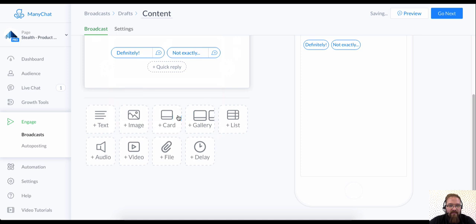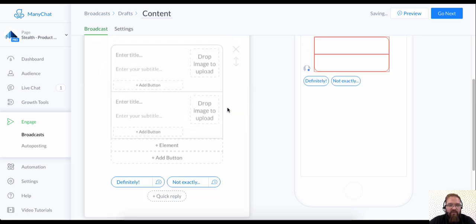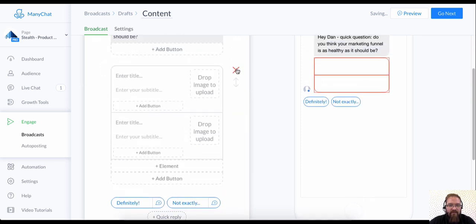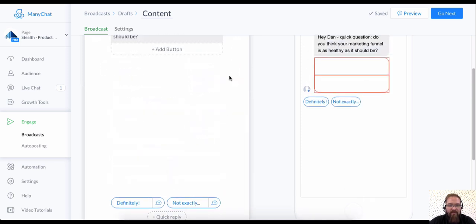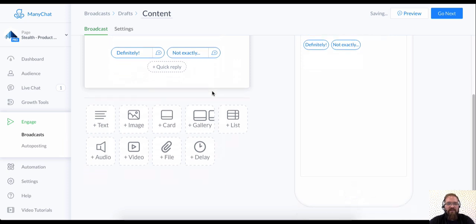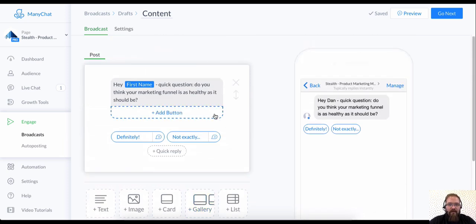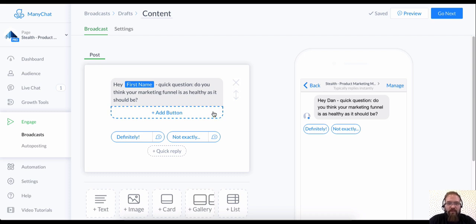These cards and galleries and lists are especially useful for e-commerce if you're displaying any of your products or services. That's a really great way to do it. All right. This is the next step. We're going to do something that I think is really useful for everyone. I think everyone should set up some kind of a flow like this.